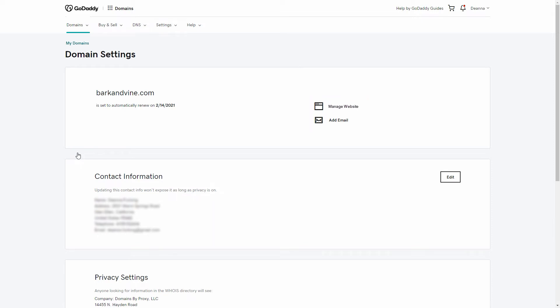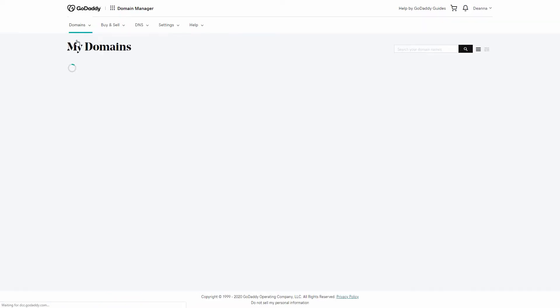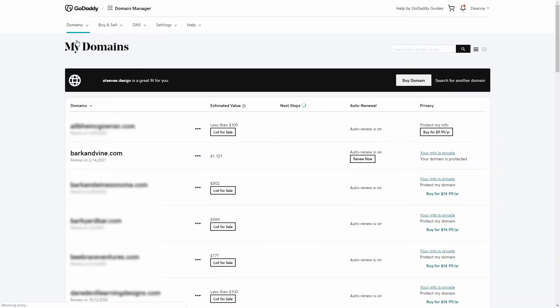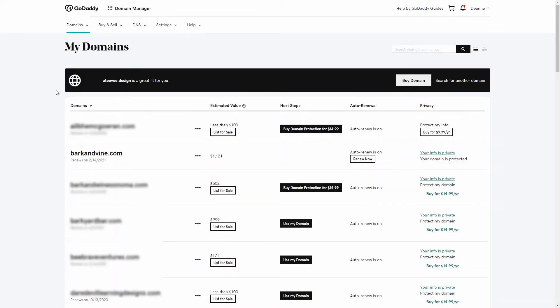This portion of the screen looks different when your domain is not being used. Let me show you the difference. When a domain is not being used, the renewal status and date still display, but you'll also see the Use My Domain button.